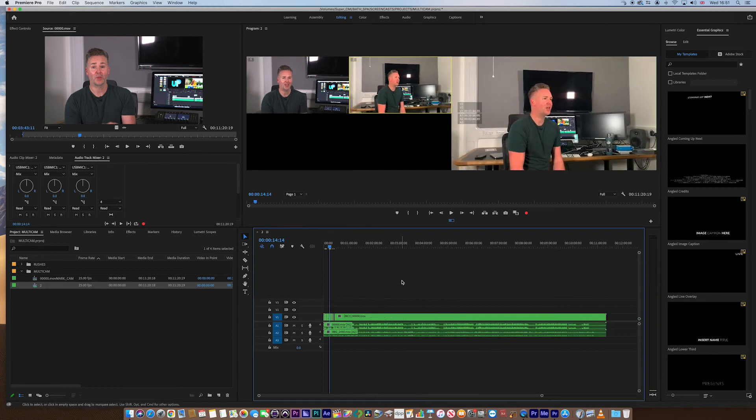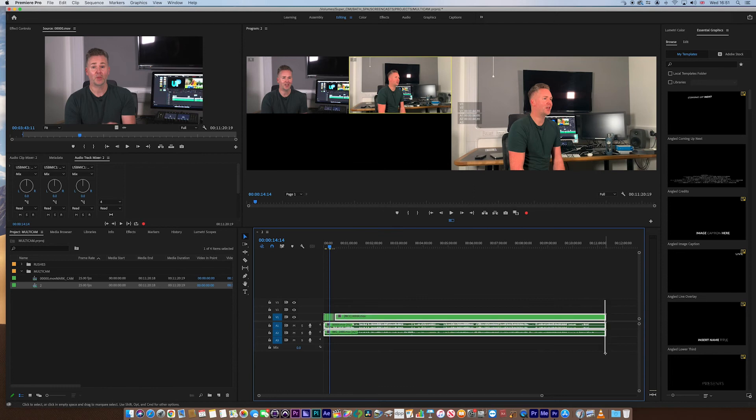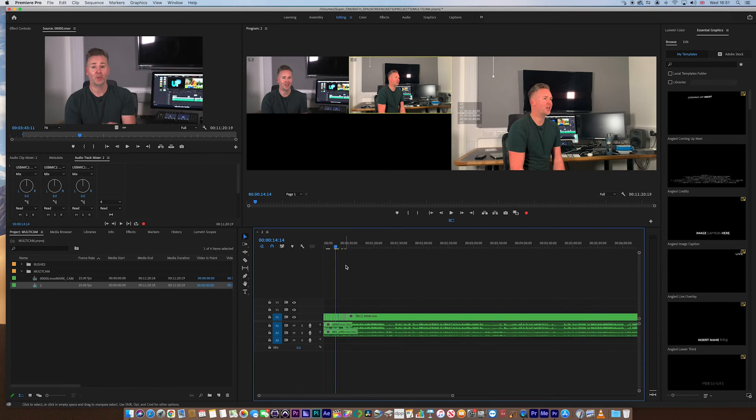So, very, very, very simple way to create a multicam sequence.